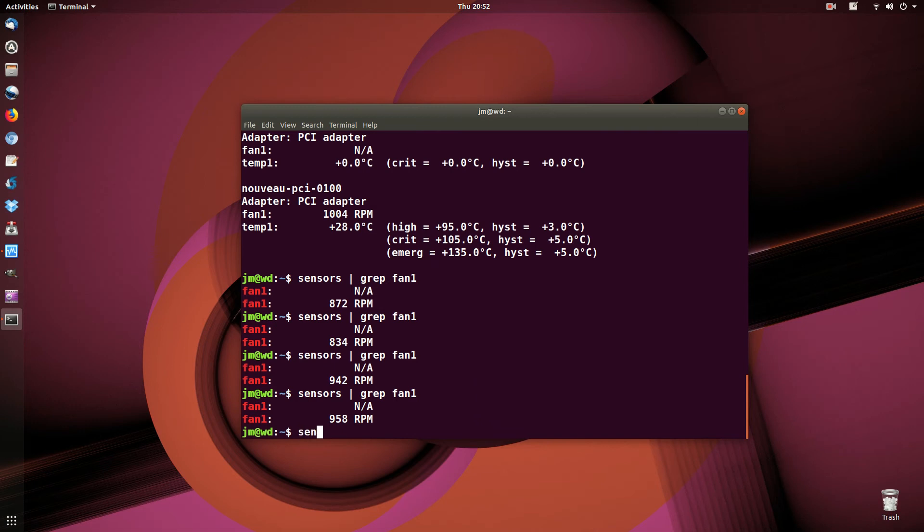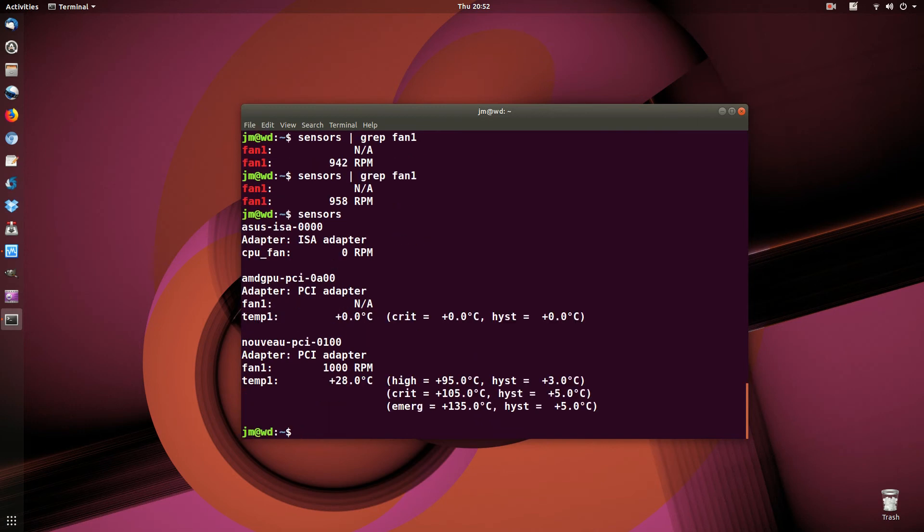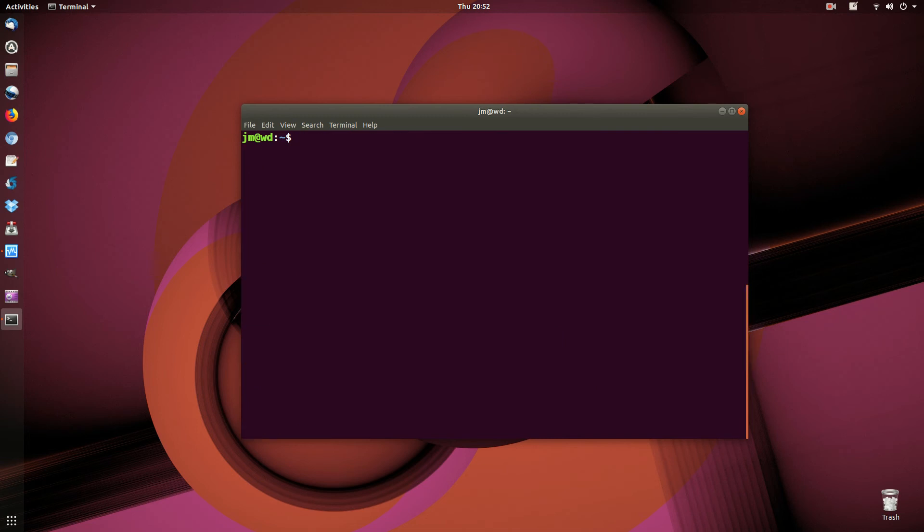And we can do the same thing for the CPU as well, but I probably won't worry too much about that one there. Also, this is through a program named LM Sensors.